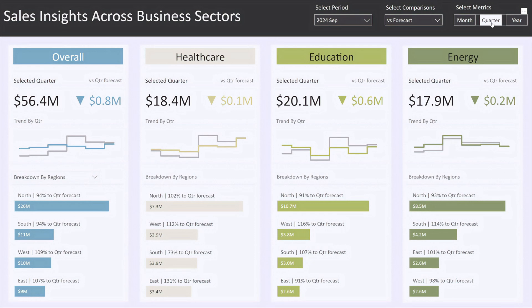You can even customize the fiscal year settings to fit your company's reporting structure — I'll show you how to do that shortly. The dashboard is divided into four main blocks: overall sales shows the total performance across all sectors, and the next three sections focus on healthcare, education, and energy sectors. This structure allows you to monitor overall performance as well as zoom in on specific industries, making it highly adaptable for different use cases.